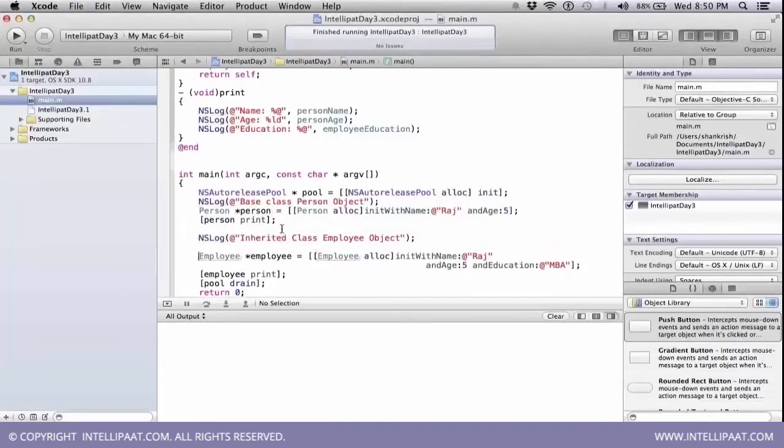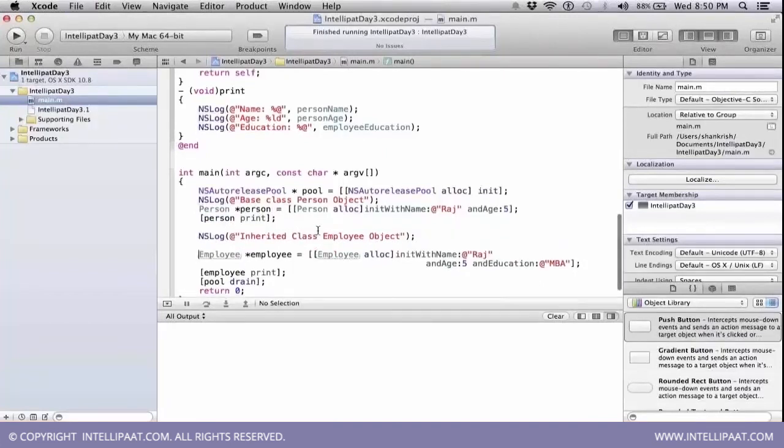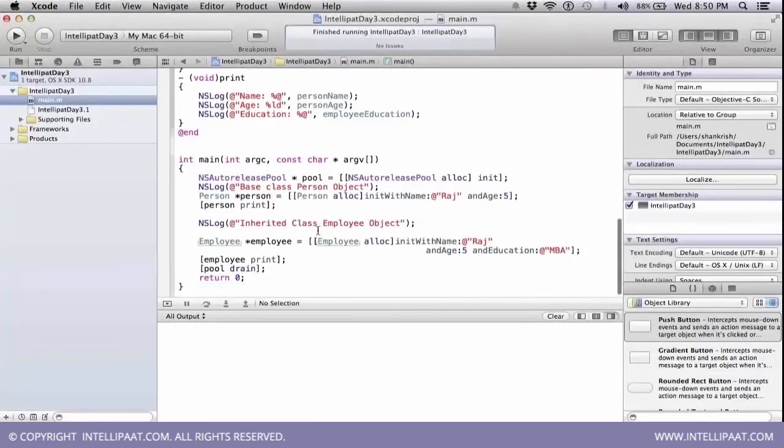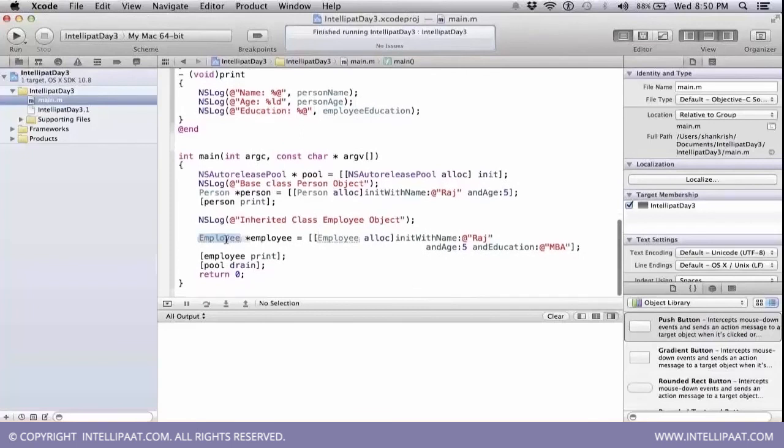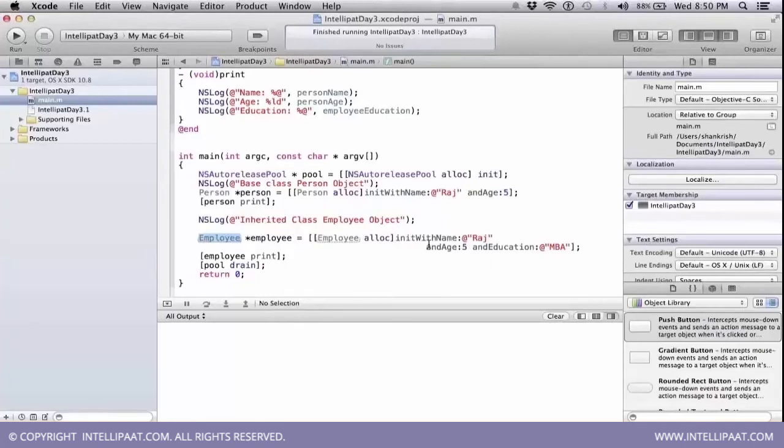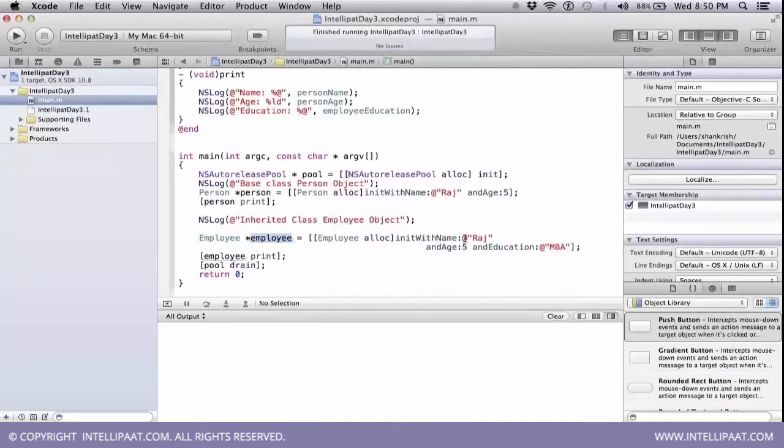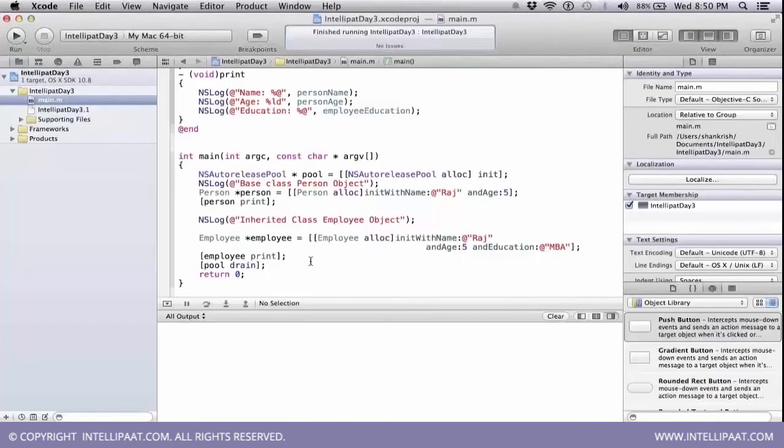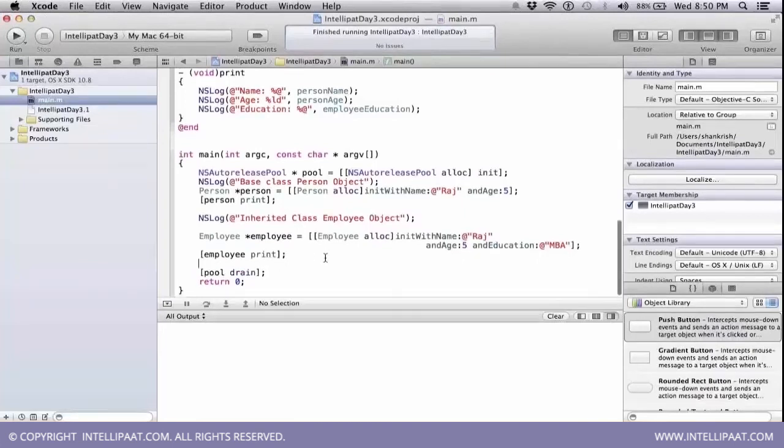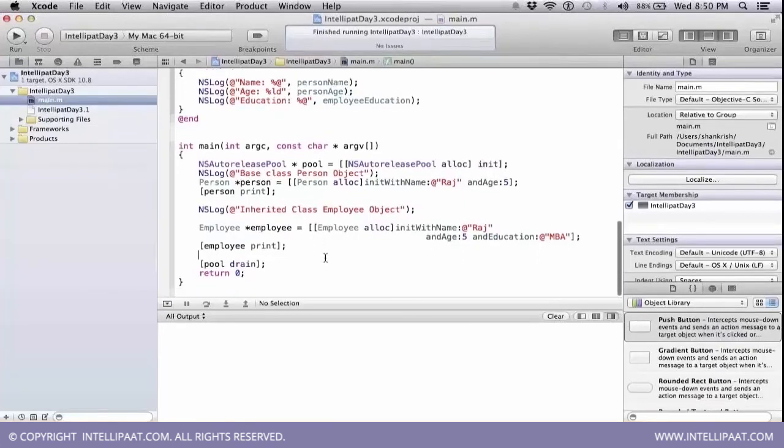Now, we have employee class, which is an inherited class, derived class, from the base class called person, for which I'm creating an object which is called employee, which has three parameters: Raj, five, with an education qualification. When I'm printing the employee class's print, let's see what happens.